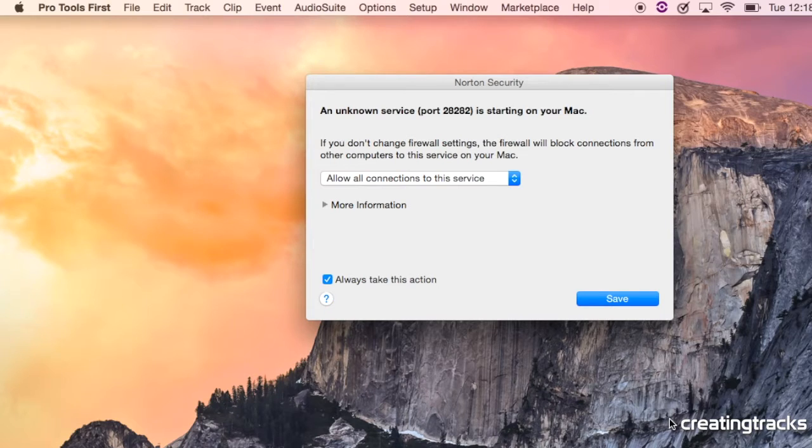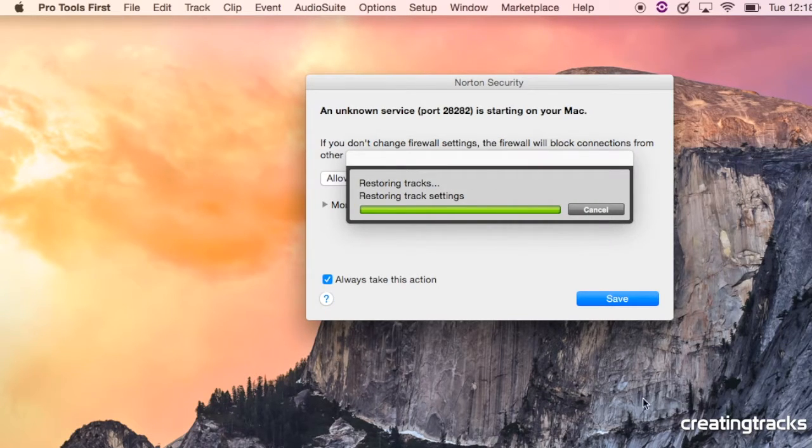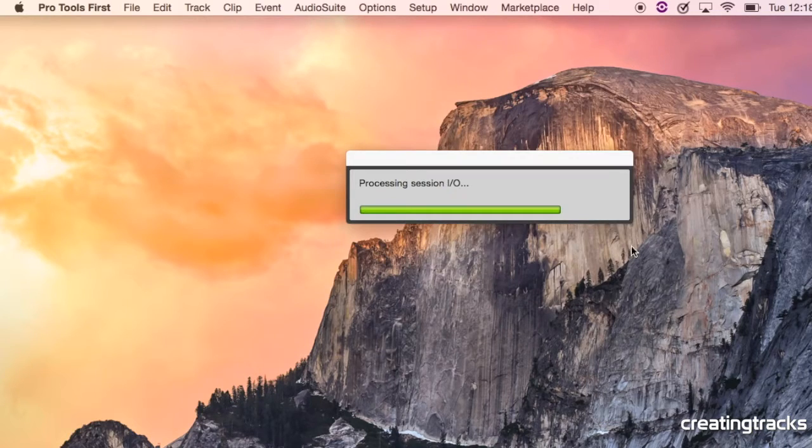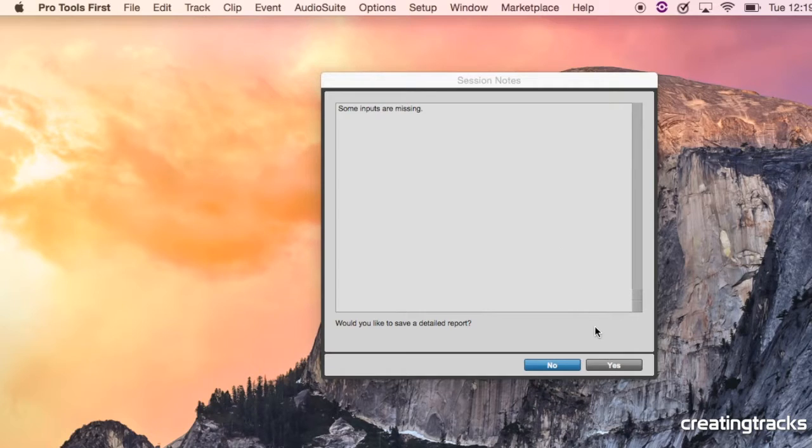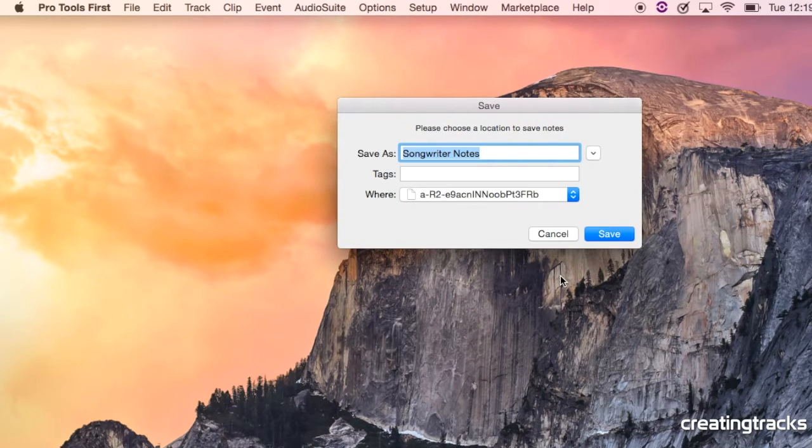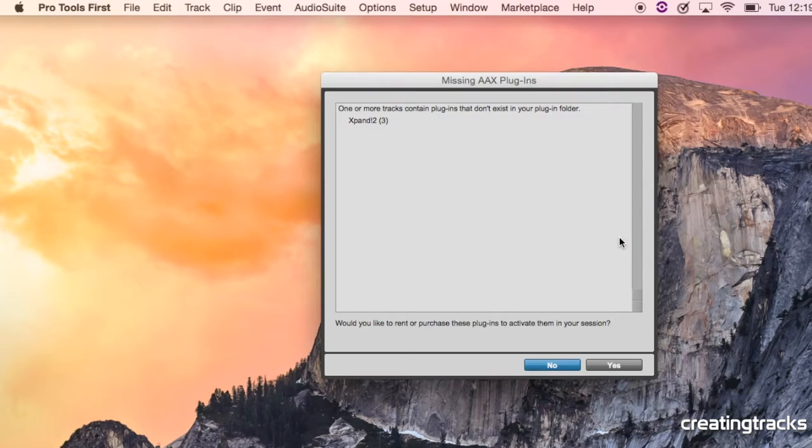Now, what happens is, again, Norton in the background says, yo, Pro Tools is opening. It's doing something funny. Just say Save, and then it says some inputs are missing, and you say, that's fine for now. Let's just go ahead. And it says, where do you want to save it? What's the name, and where do you want to save it? You're like, fine. Just save it wherever you want to put it through.